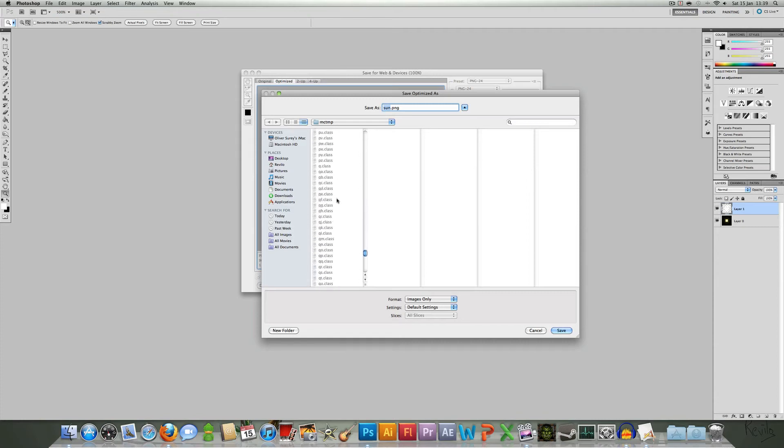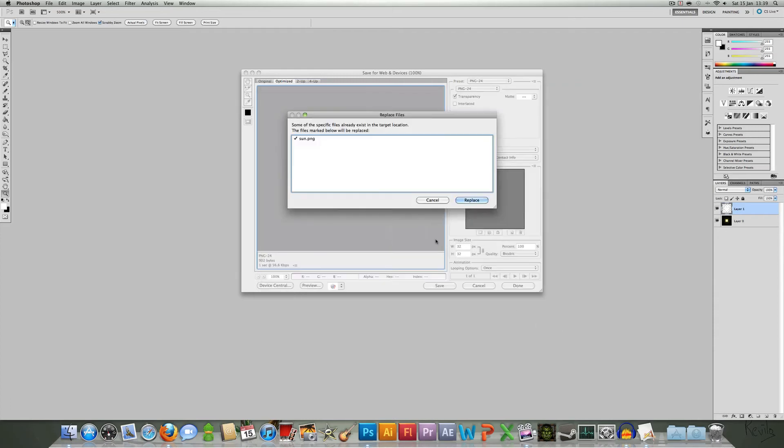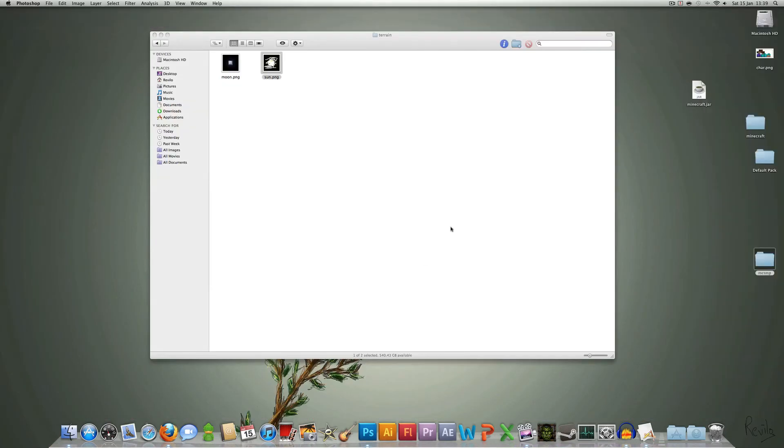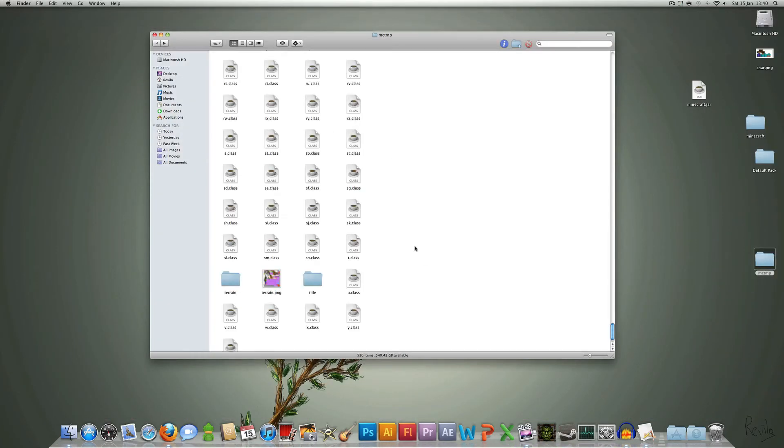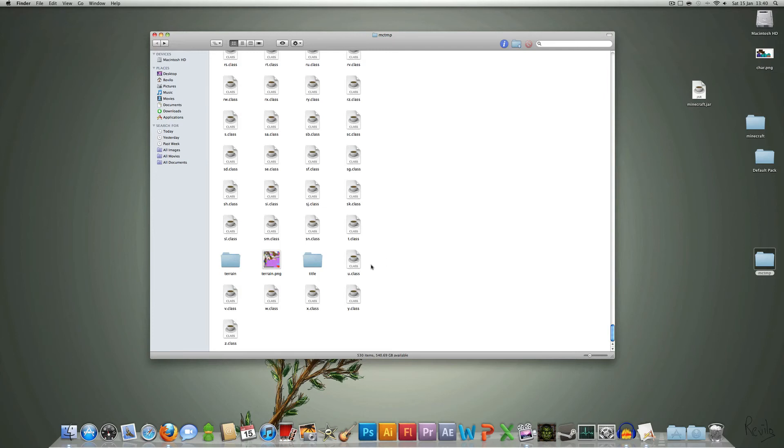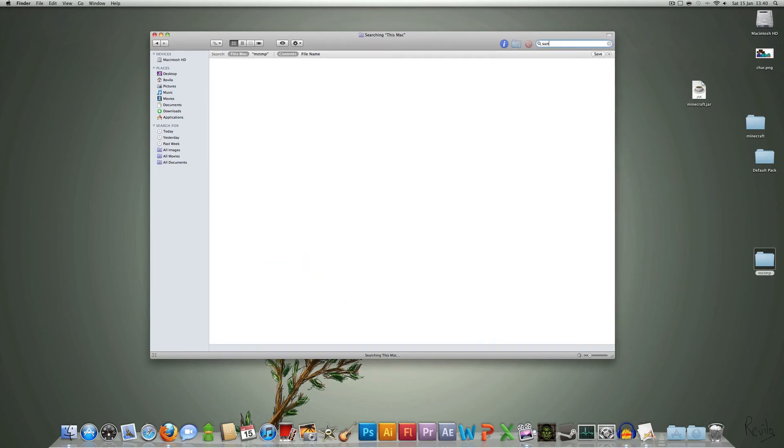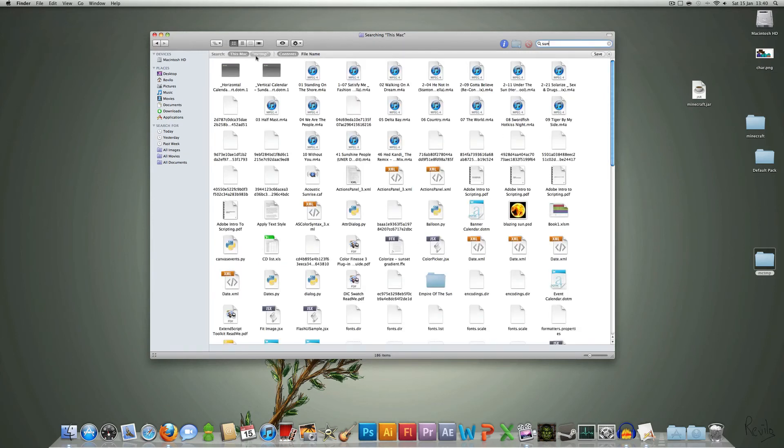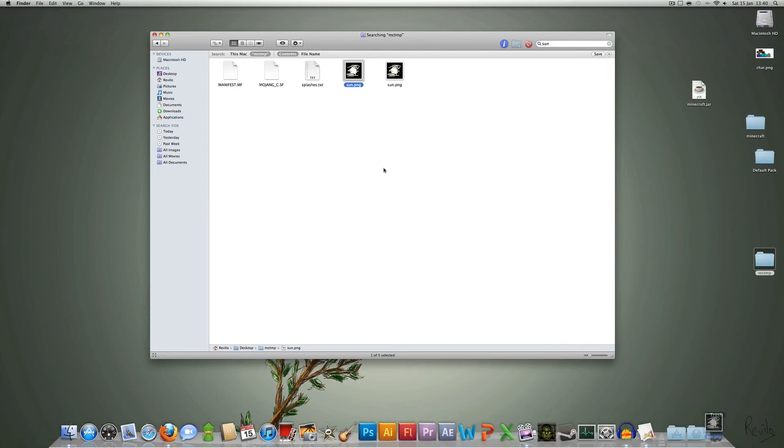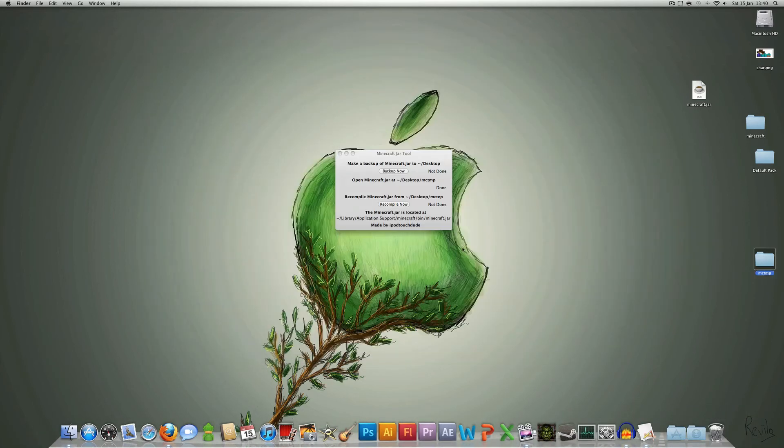So that just shows you, you've got to be careful where you put things. You've got to make sure it's in the terrain folder, and make sure it asks you whether you want to replace it. So now because I made that mistake, I'm going to have to go back in here, look for sun, and delete one of them. So I've only got one sun, that's good.